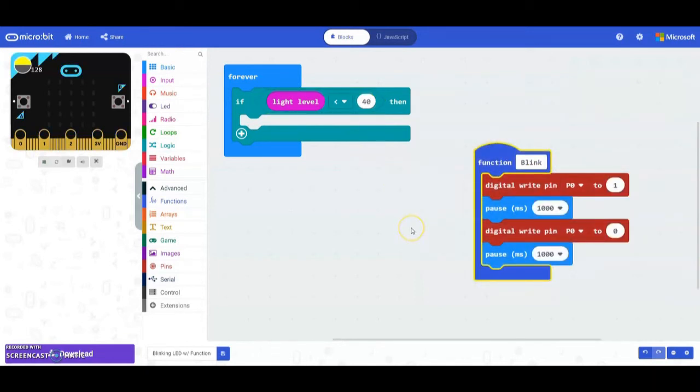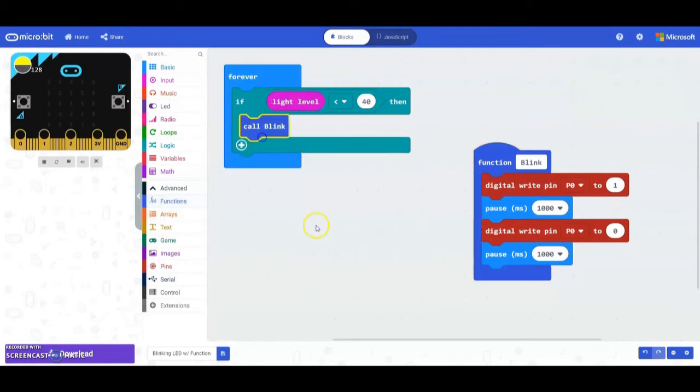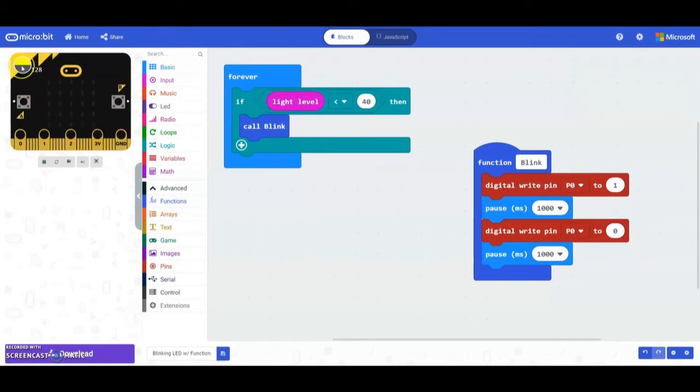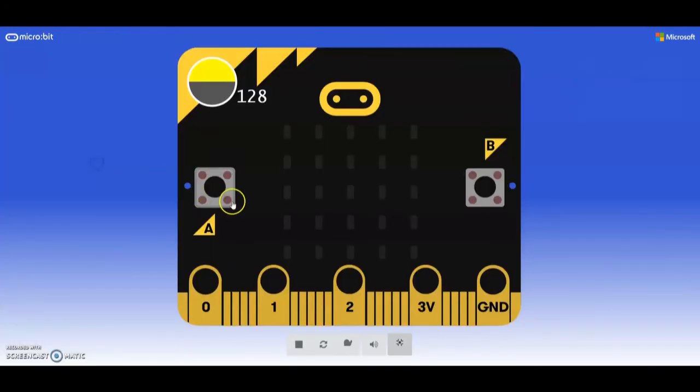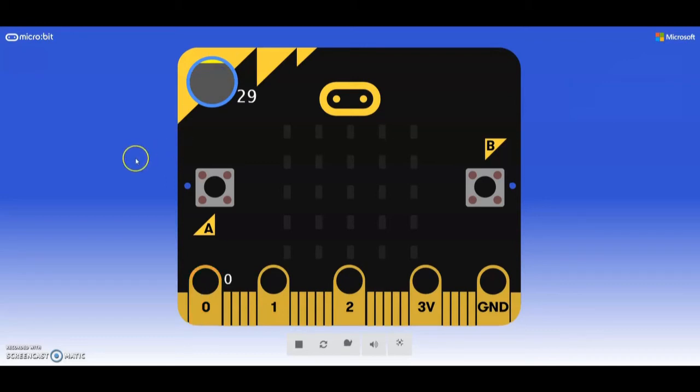In order to call your function we're going to go back under the function drawer and now we have this call blink. We can test this on the emulator to see what actually happens. In this case it's already set at 128. If we change that we should be able to see the difference or pin zero light up once this gets below 40. If we drag that up you're going to notice that now pin zero is turning on and off.